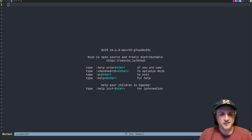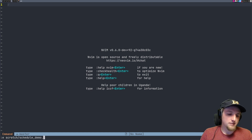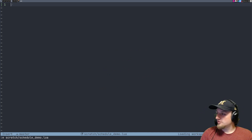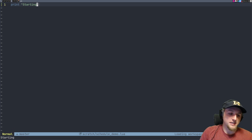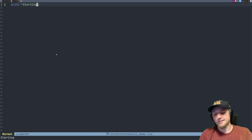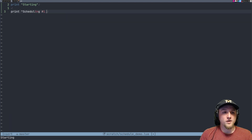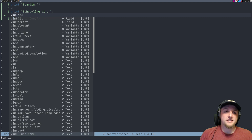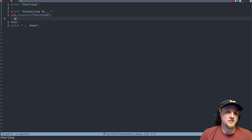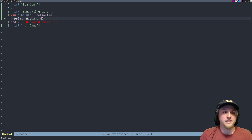Let's do a quick example. We've got a Lua file — let's call it schedule_demo.lua. The first thing we do is print 'starting'. Then we have something like vim.schedule with a function, and inside we print 'message number one'. So we've got 'starting', then a scheduled function, and then 'done'.